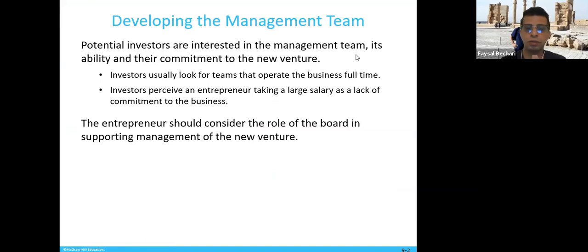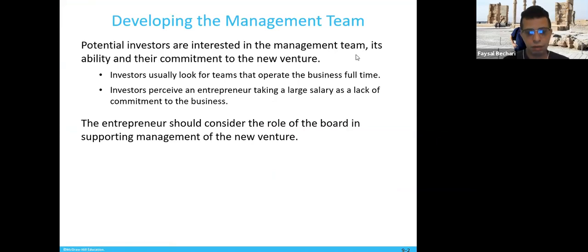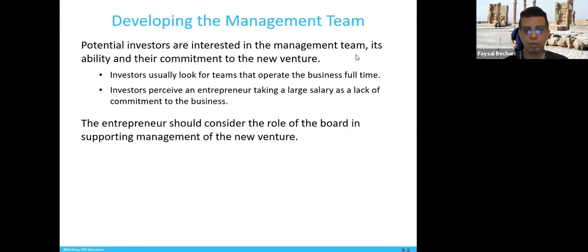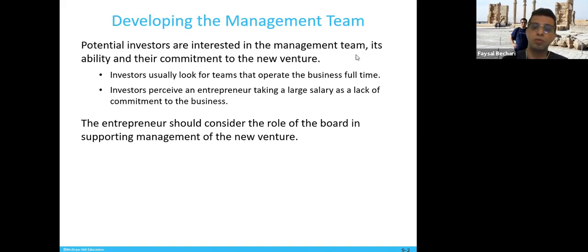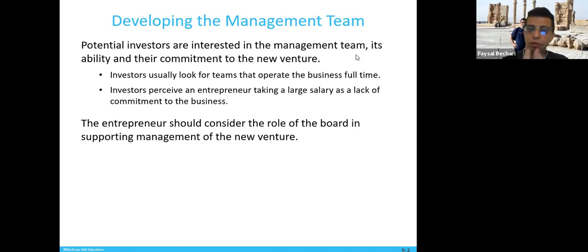Potential investors — as you probably saw in the video — are most interested in the management team. They're not interested in individuals. So if you want to approach any potential investors, you need to have a team.